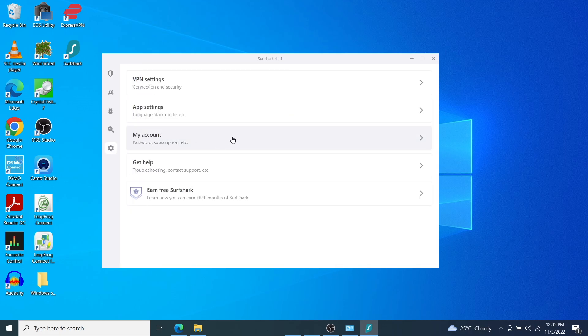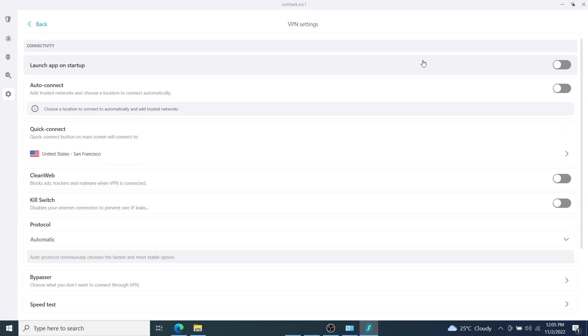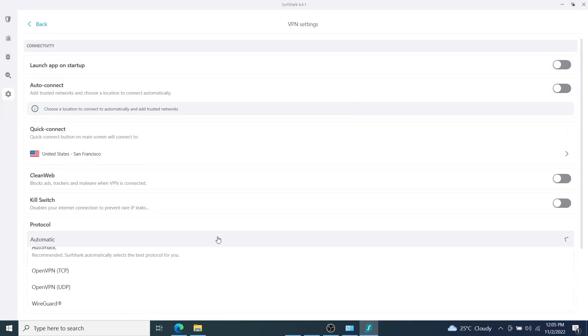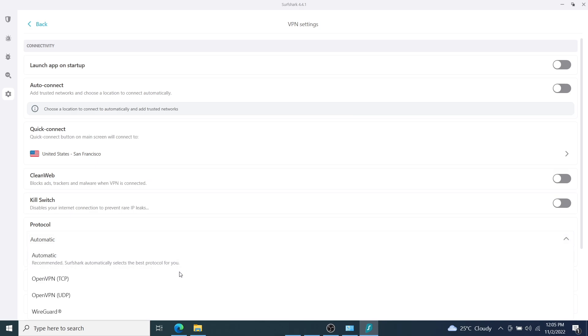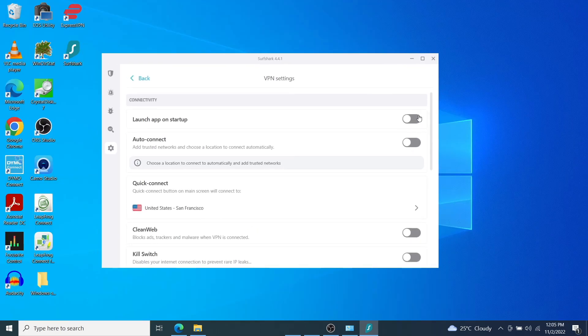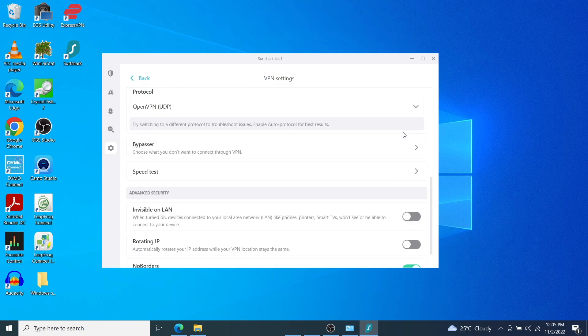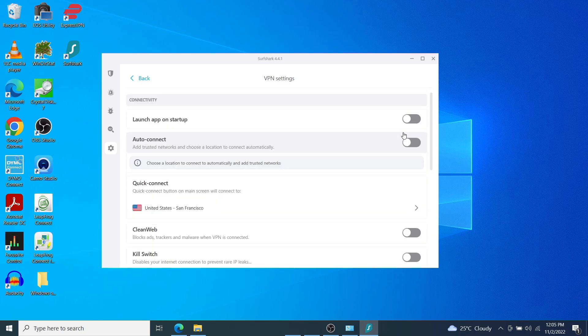Then tap on VPN settings and scroll down to protocol here. We are going to change the protocol to open VPN protocol because that's what's going to work. You can either choose open VPN protocol TCP or UDP. I'm going to select open VPN UDP here.